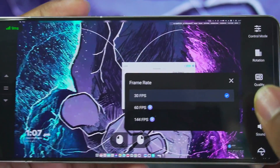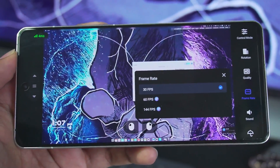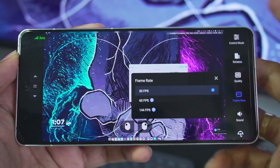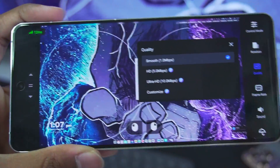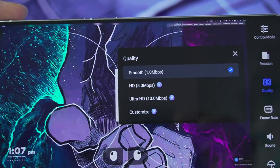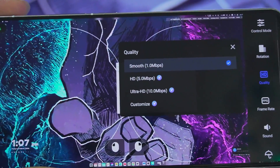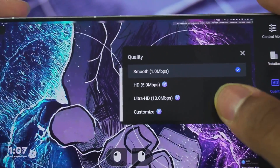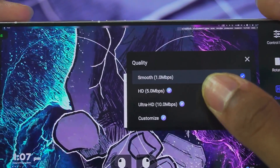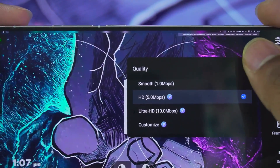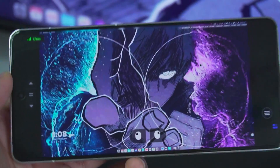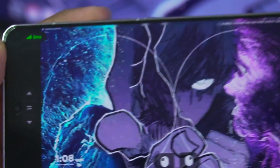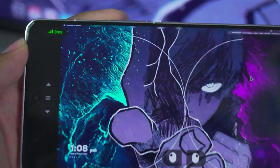For frame rate you can go all the way up to 144 fps, which is one of the greatest features of Avika. You can also customize the quality — by default it is set to smooth, but if you want better graphics you can go all the way up to Ultra HD. For today's video we'll go with HD. The delays are the lowest I've ever seen, and it acts very quickly if you want to stream your device from anywhere.